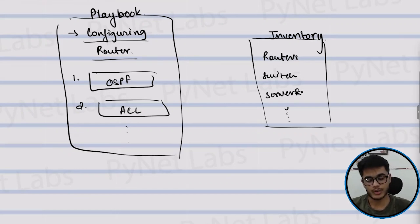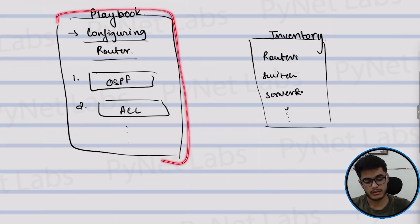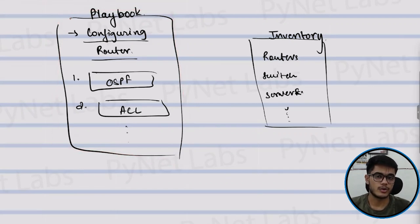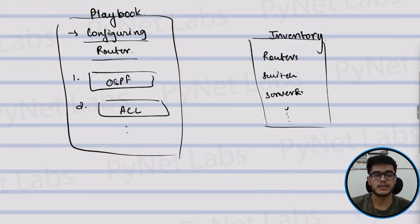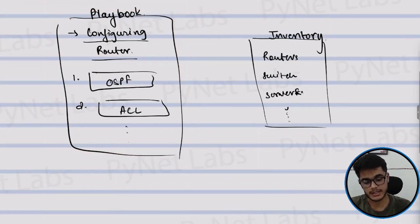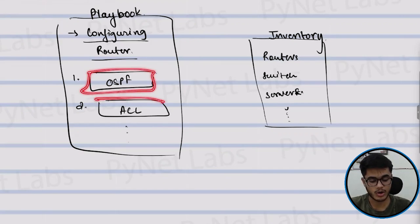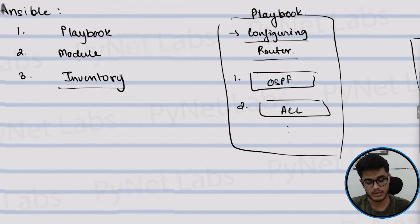So you can think of playbook, module and inventory as the recipe of network automation. What you do is you write a playbook file and you will define what exactly that playbook file is supposed to do through the tasks that you want to perform.